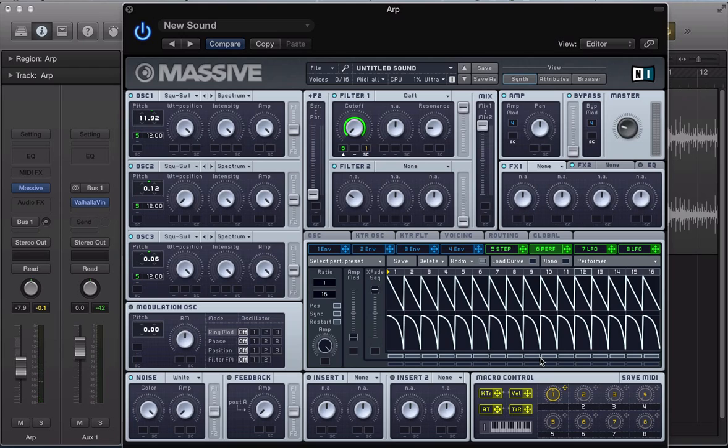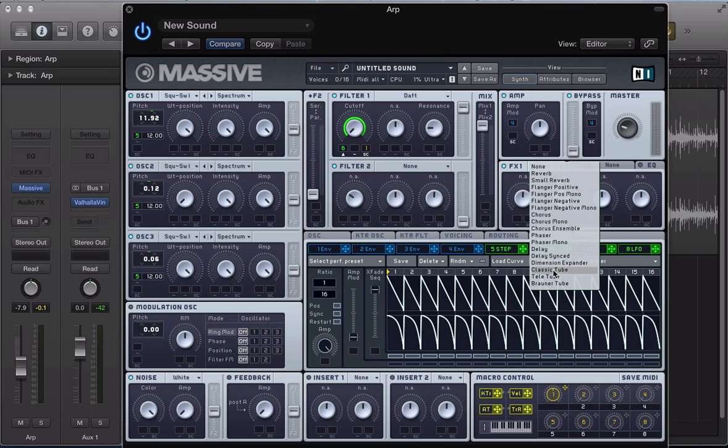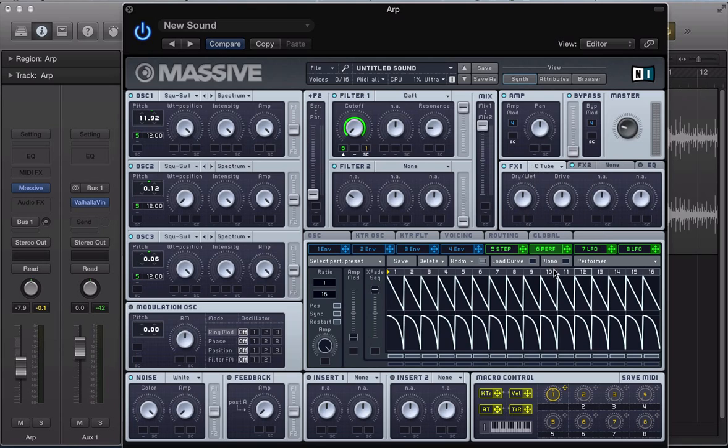So we're getting that really nice, kind of plucky sort of arpeggiator sound that's quite like it is in the original track by Noir and Hayes. So, let's go and set up some effects now. I'm going to have a classic tube in here, just to kind of drive the sound a little bit.